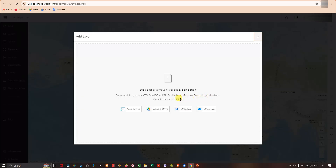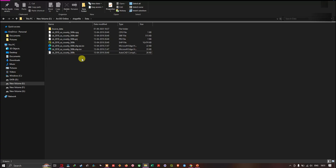You can upload a shapefile from your device, Google Drive, Dropbox, or OneDrive. Before uploading a shapefile into ArcGIS Online, we first have to compress our shapefile into ZIP file format. Let me show you how to do that.